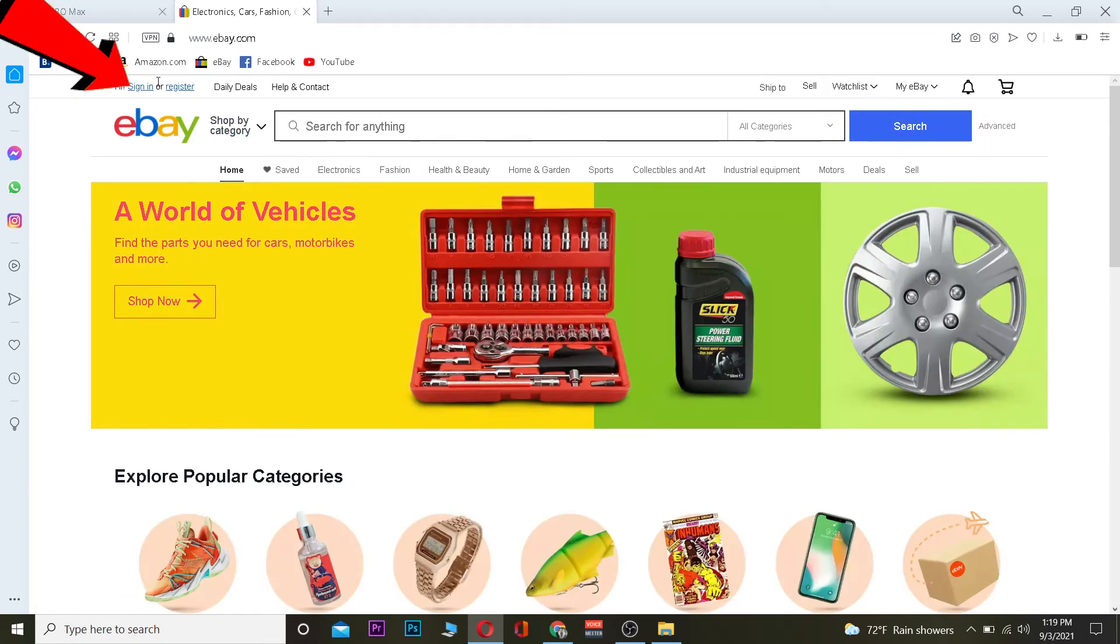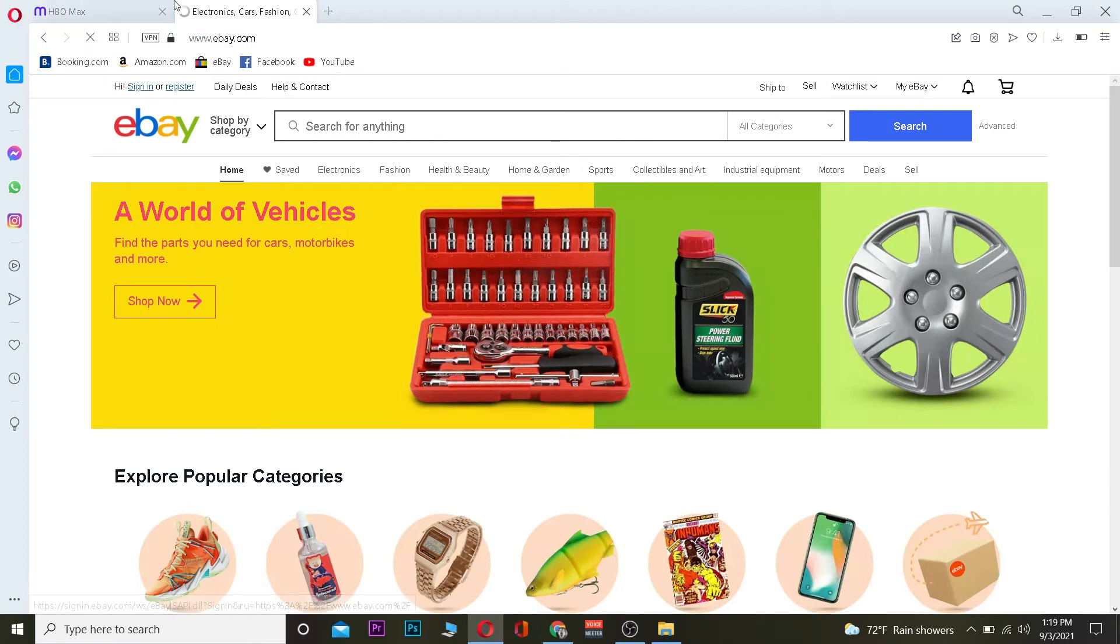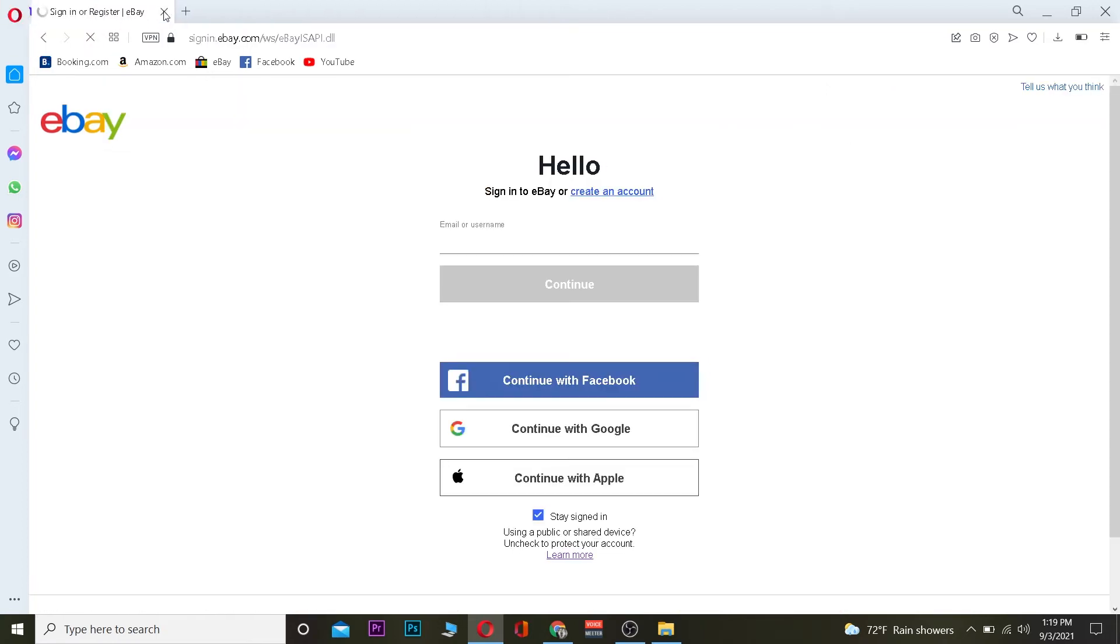Now once you're here, if you want to sign in, you can click on sign in. If you want to register an account, you can click on register. Since I want to log in to my account, I can click on sign in over here, and it's going to take me to the sign-in page.